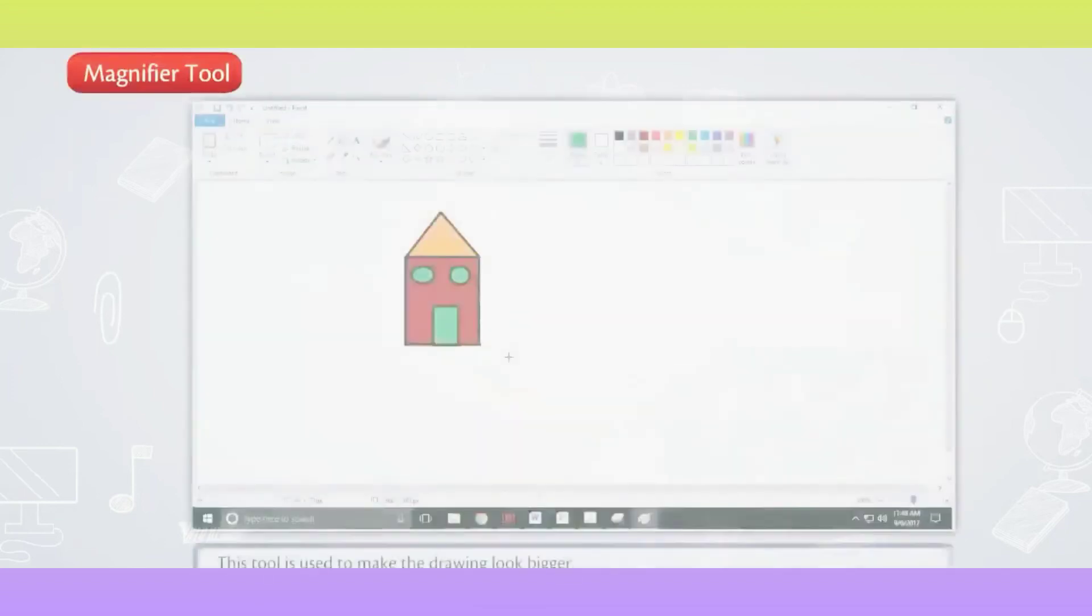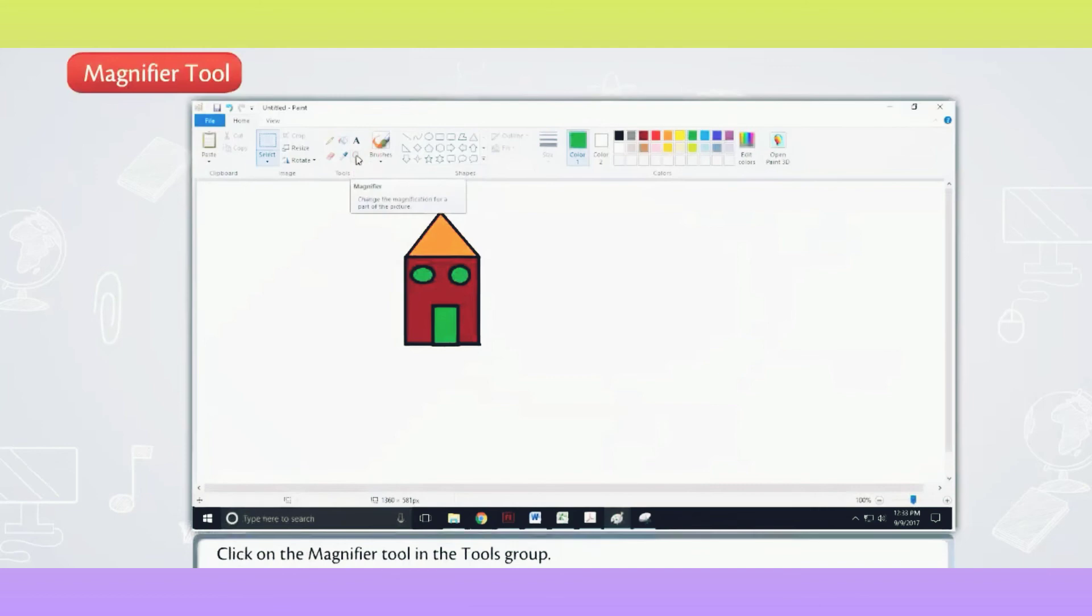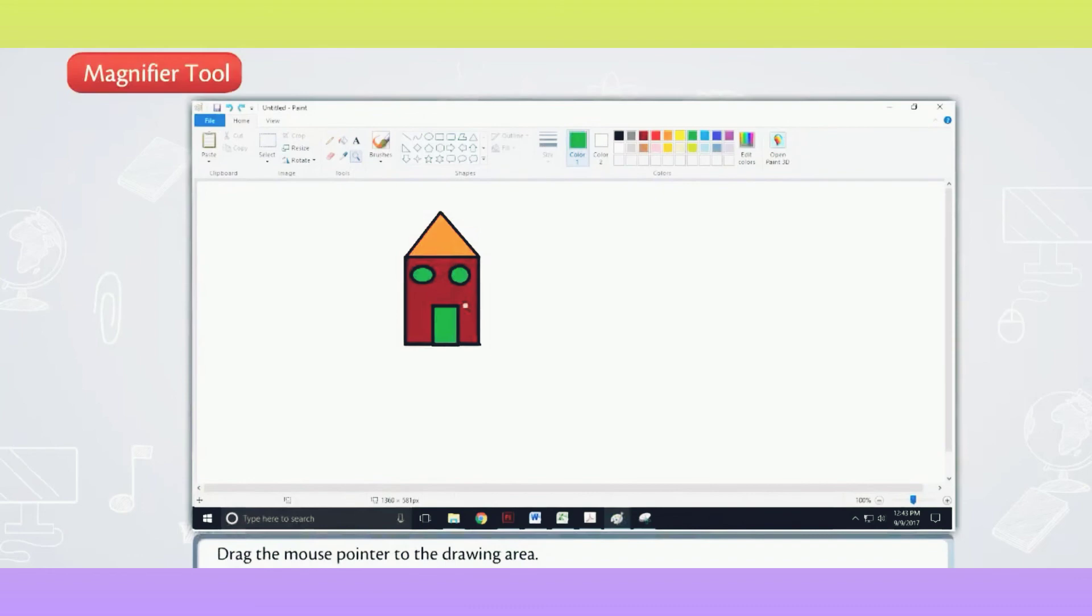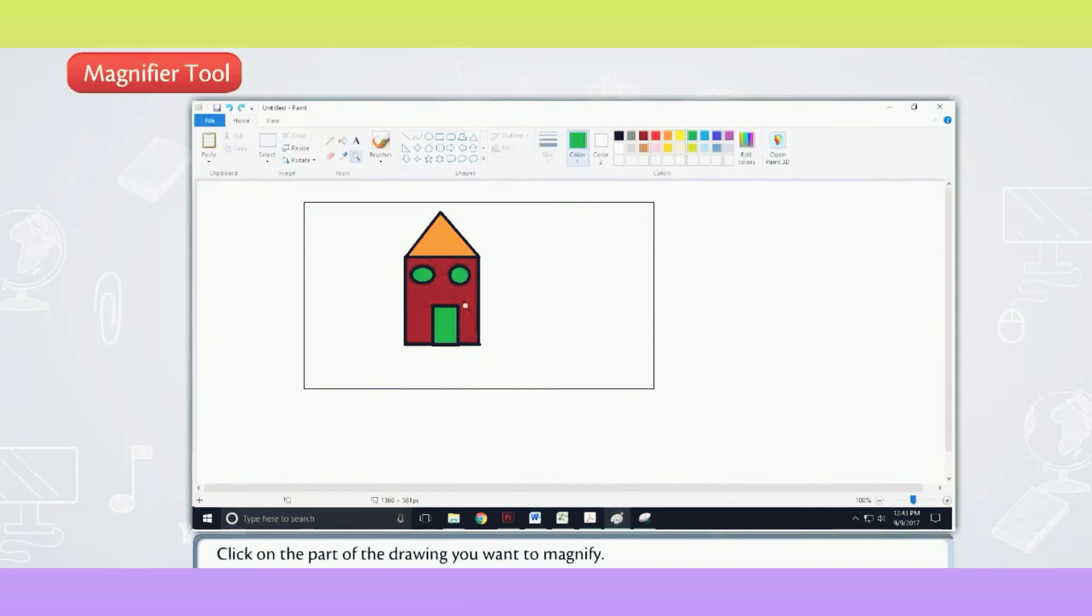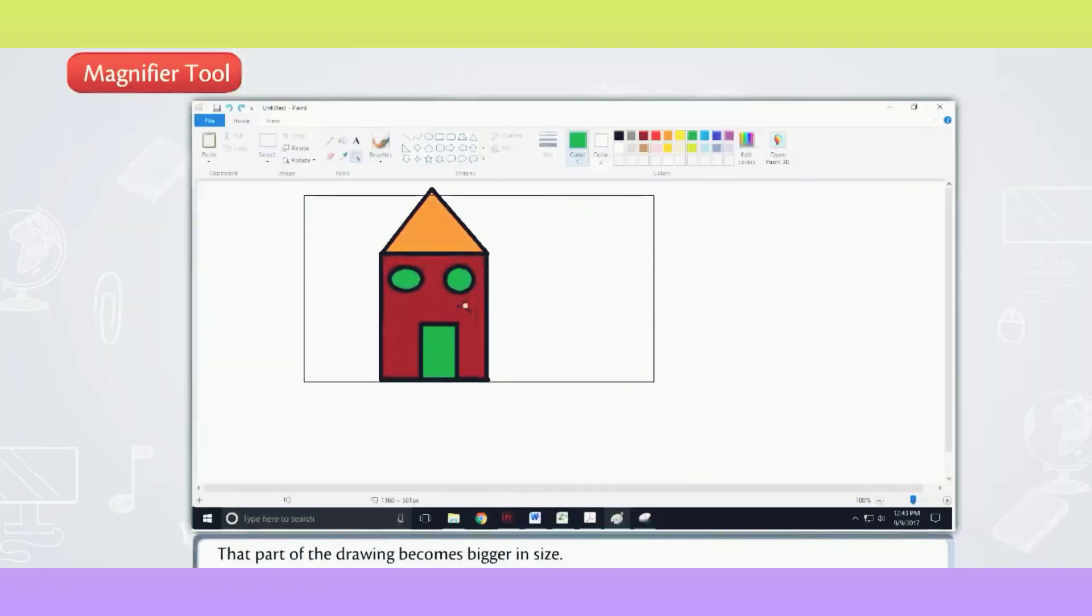Magnifier Tool. This tool is used to make the drawing look bigger. Click on the Magnifier Tool in the Tools group. Drag the mouse pointer to the drawing area. Click on the part of the drawing you want to magnify. That part of the drawing becomes bigger in size.